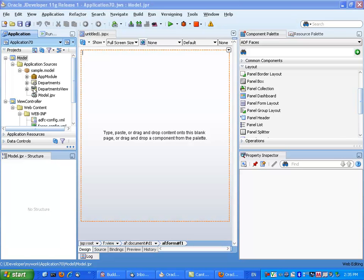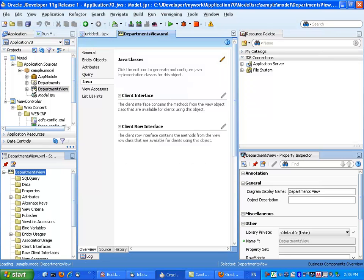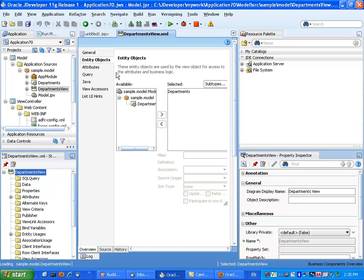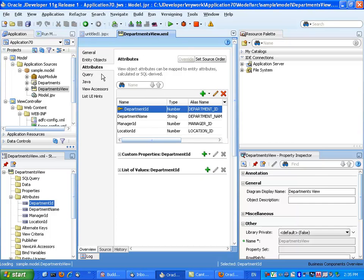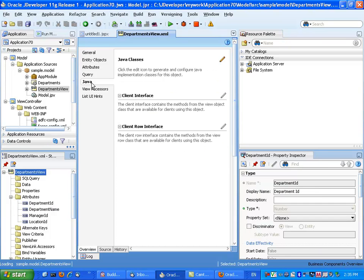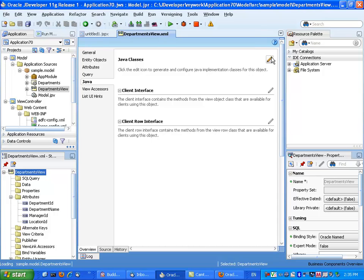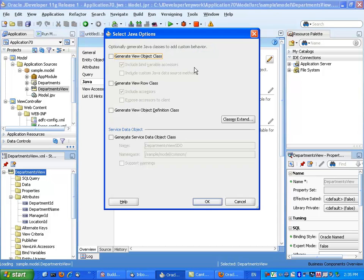We have a view object called DepartmentsView. It's a normal view object based on department with a bunch of attributes. What we're going to do here is, in the Java section, specify that we actually want to create the implementation class for it.